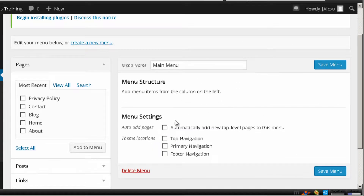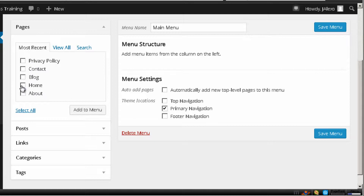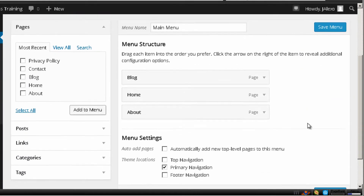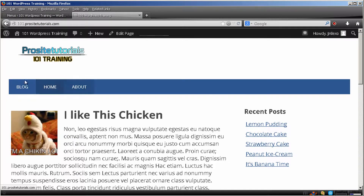Now there are several options that will appear below. The first one I'm not going to check, because by checking it, each time you create a new page it will automatically be added to your main menu — and in this case I want to add them manually. Over here, this depends on the theme you're using, but this allows you to choose the place you want to put your menu on your website. I want Primary Navigation. Now I just need to check the pages and press Add to Menu. Once I Save Menu and refresh my website, you will see that only the pages I selected appear.